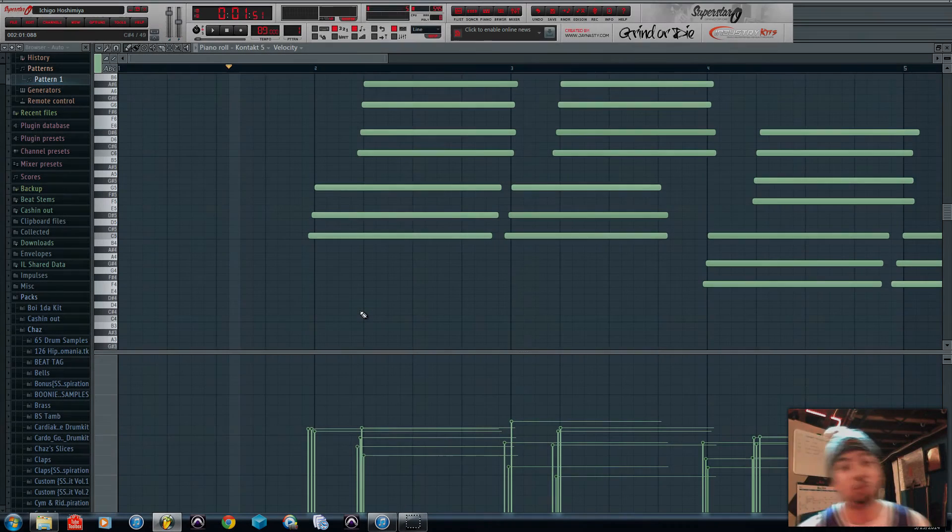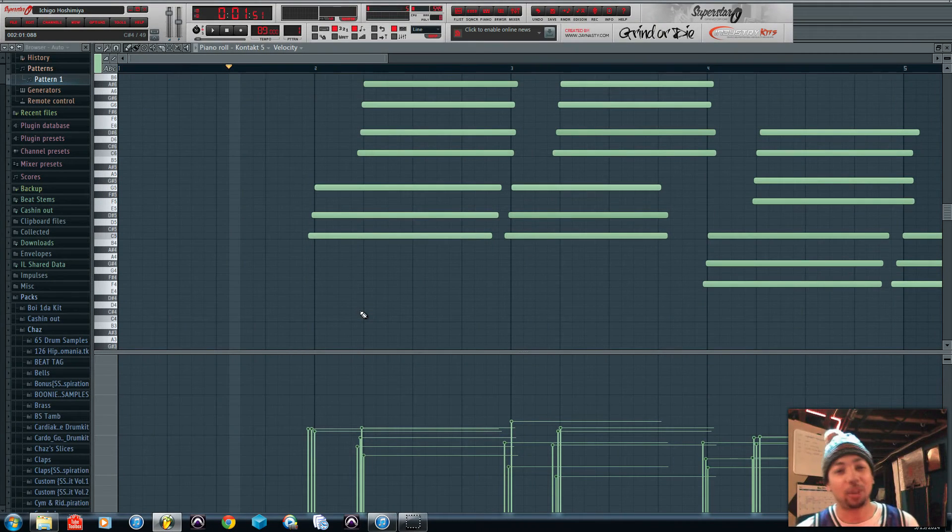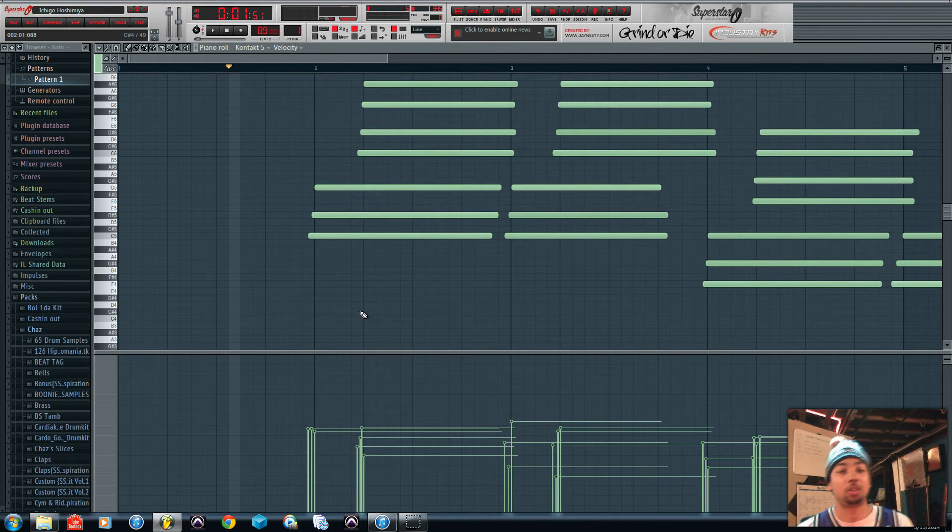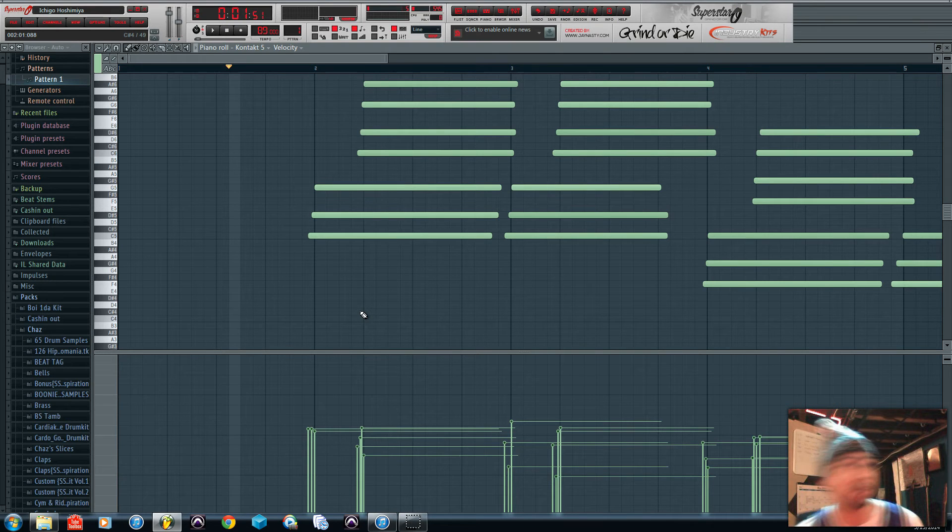What's up everybody, it's your boy KC back with another FL Studio tutorial. Today I'm going to show you guys how to quantize.